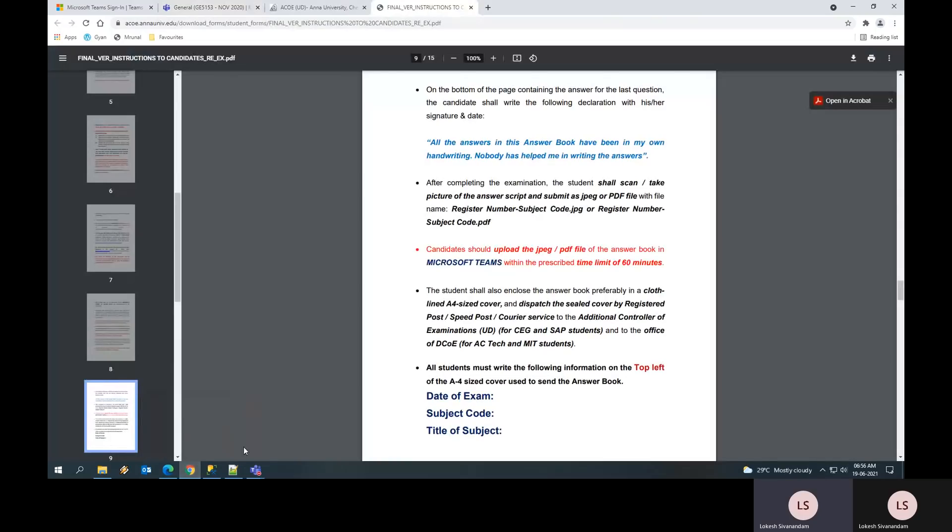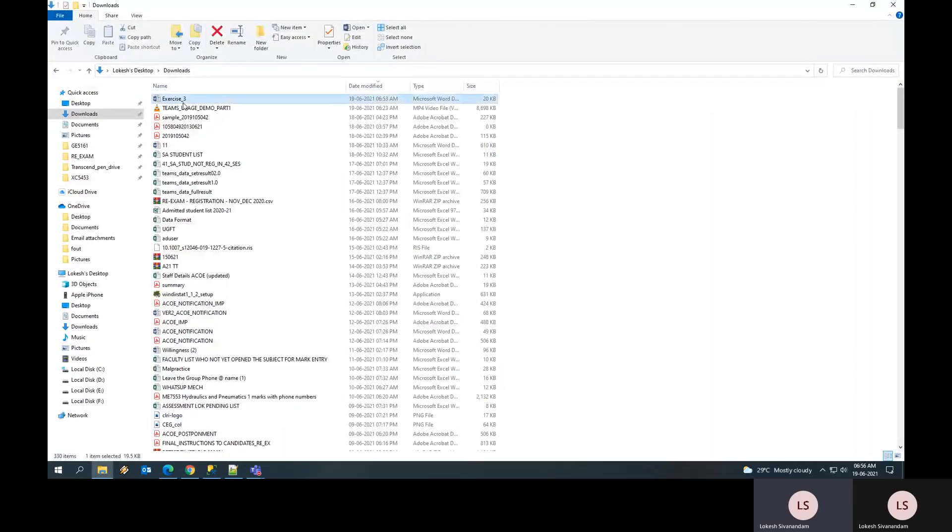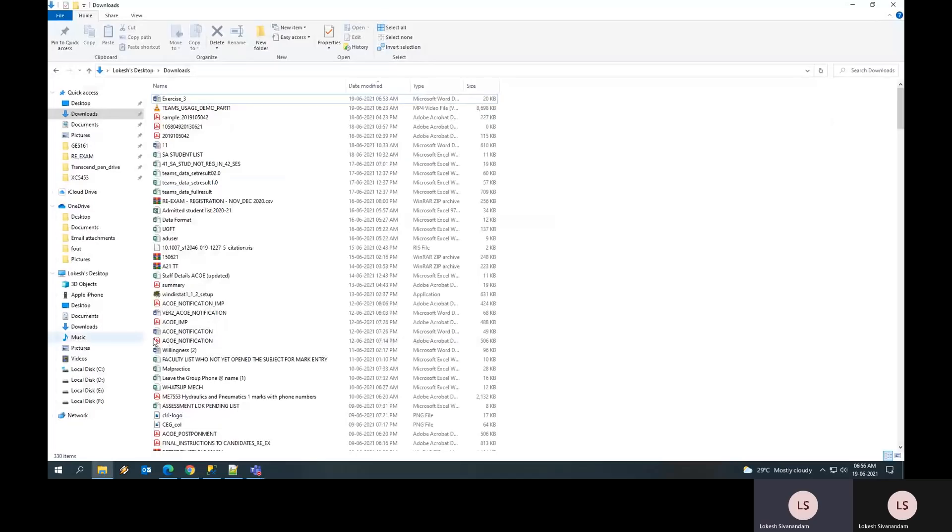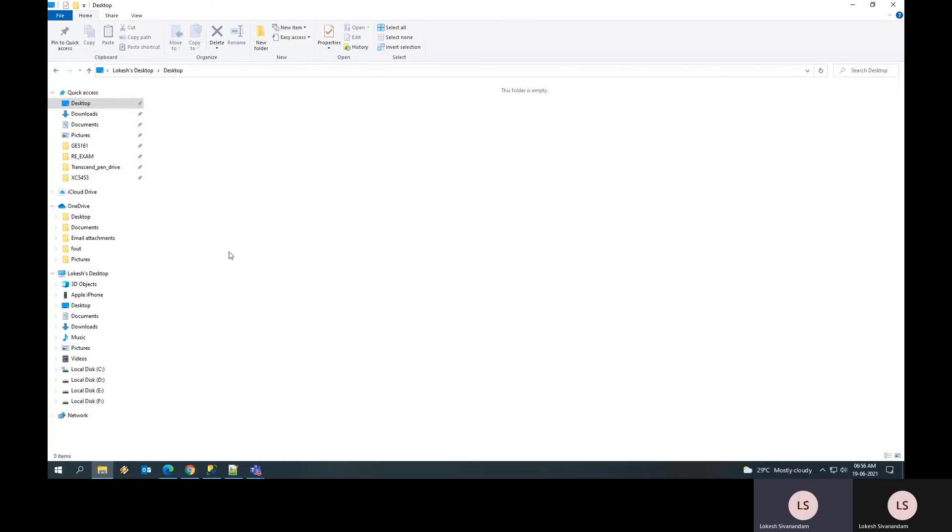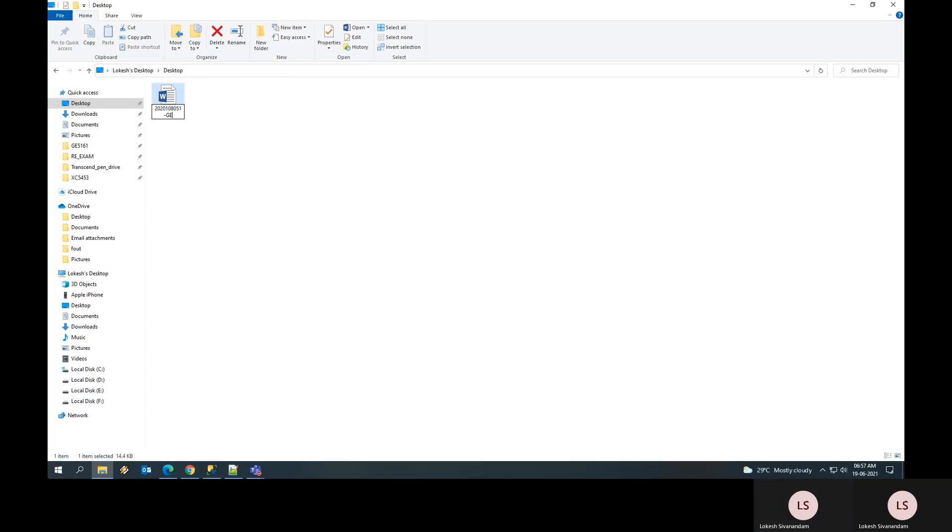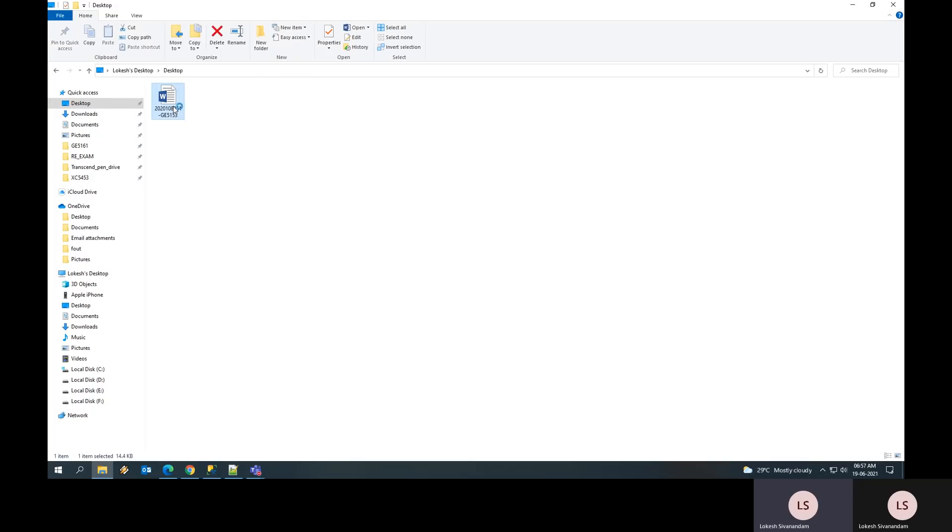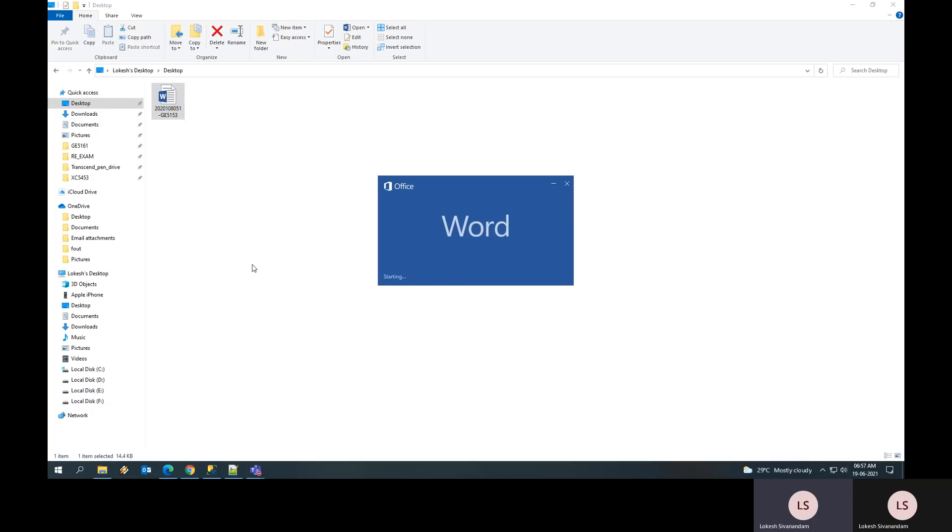So if I am going to upload it, let me take a sample example. Let me say I have written my scripts and I'm having it already. I wanted to do it as per university norms. I have to put my register number, let us say 2020108005, and then my subject code will be IPENGE 5153. Once this is done, you should upload it as a PDF. To upload it as a PDF, you can open the document.